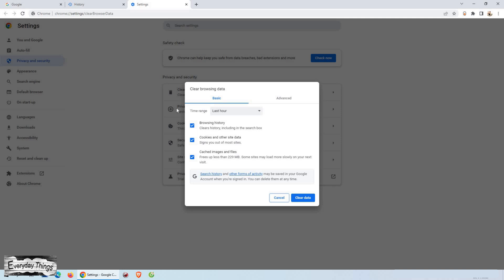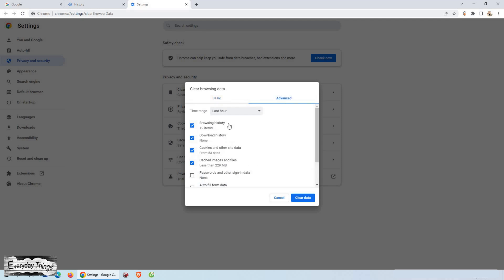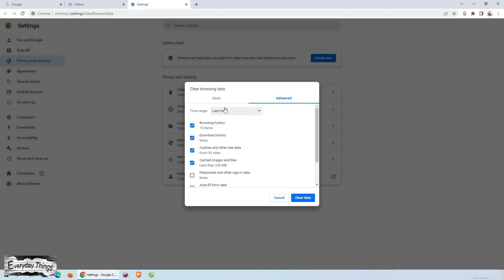In the clear browsing data menu, you can choose to clear basic information such as your browsing history, cookies, and cache, or you can choose the advanced option which includes clearing passwords, autofill form data, site settings, and more.